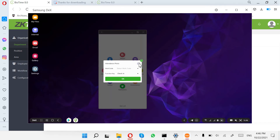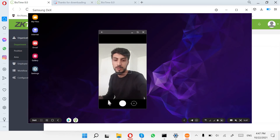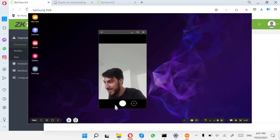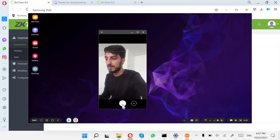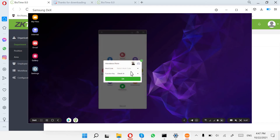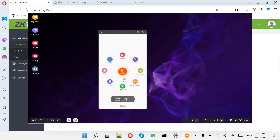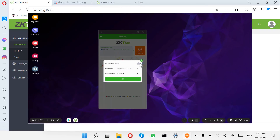You can check in and check out using only your mobile. Go to Attendance Pictures, click it, open your camera, and take a photo. Then confirm and click OK. The software will then show a message — check clock-in and check pictures.